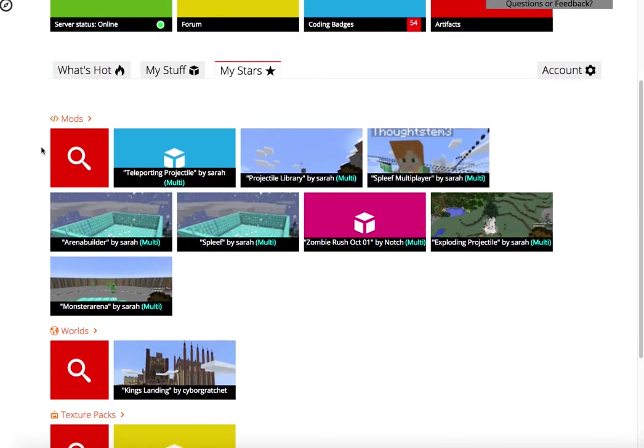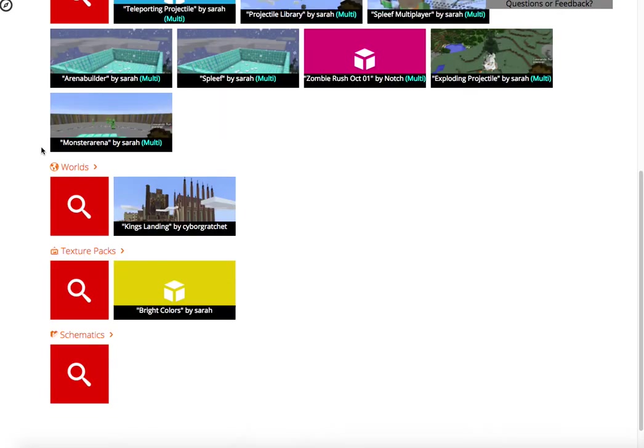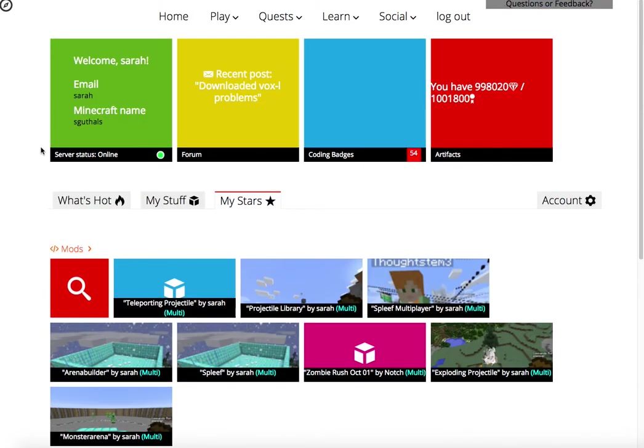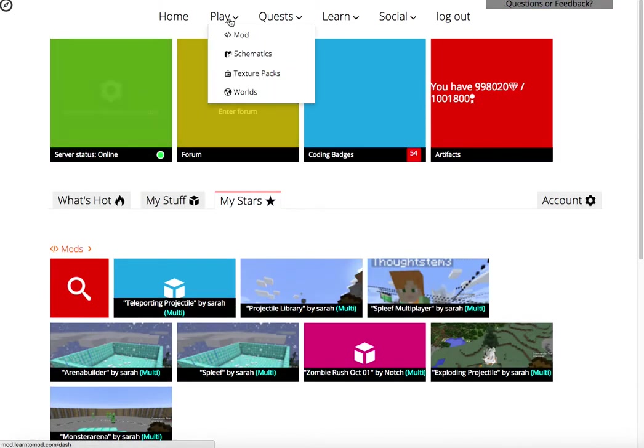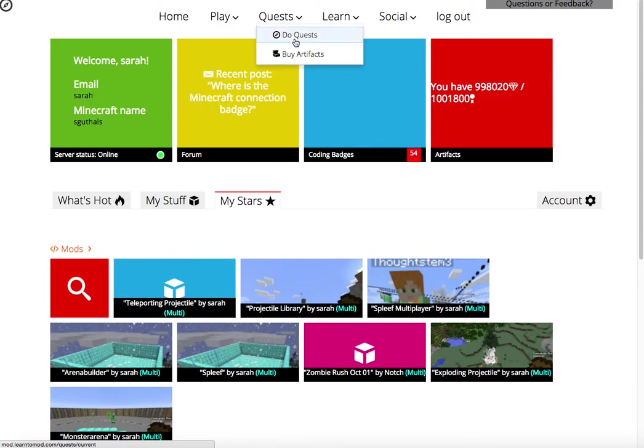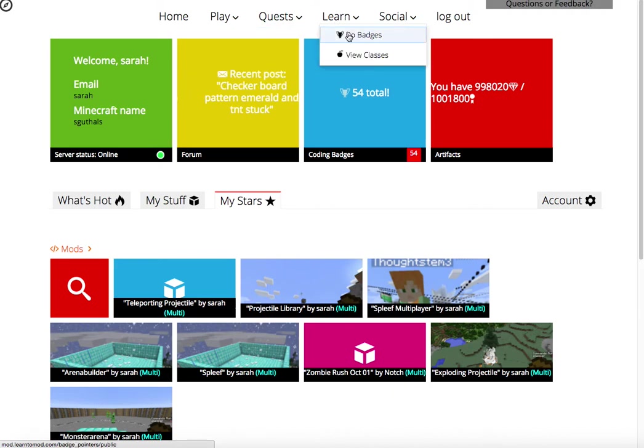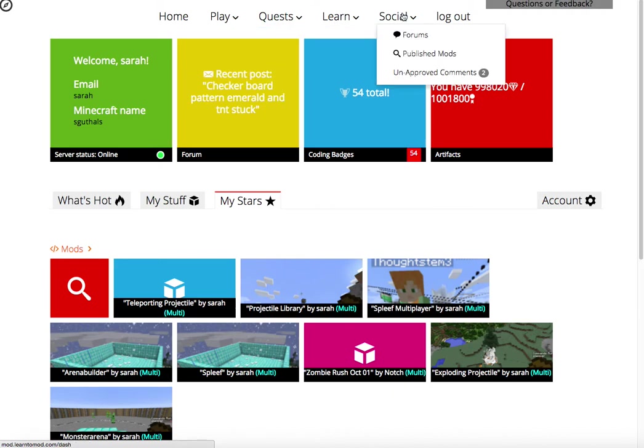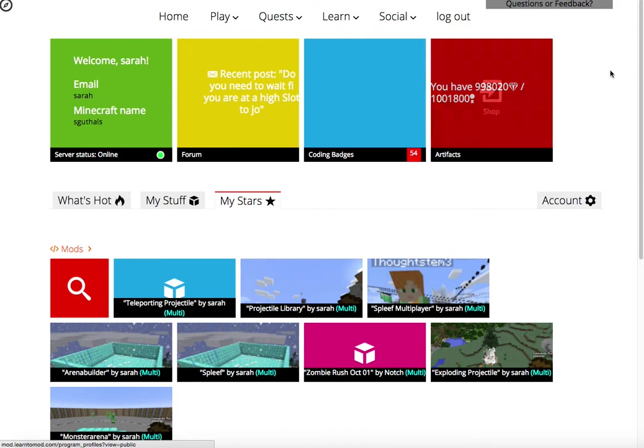In the rest of this playlist, I'll be showing you all of these features. I'll go through each of the mod, schematic, texture pack, and world play items. We'll do a quest, we'll buy artifacts, and we'll do some badges, too. I'll even show you how to post to forums and publish your own mods. So keep watching.